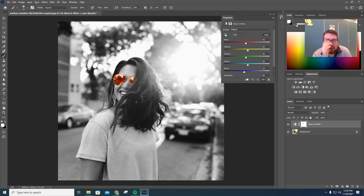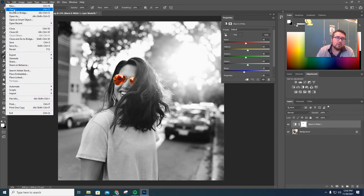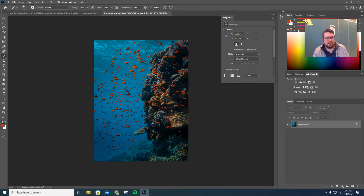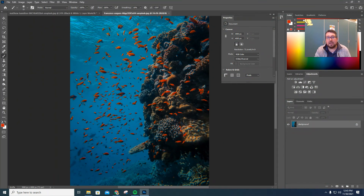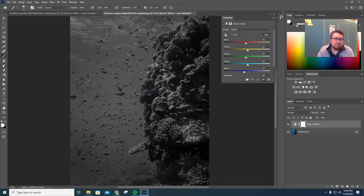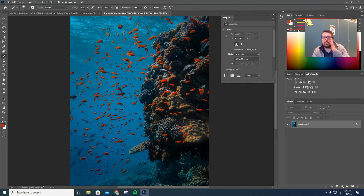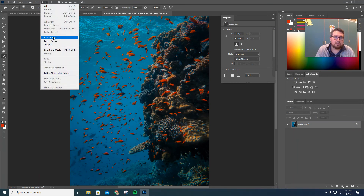Now I want to show you another way — let's say there was a lot of the same color that I wanted to shine through. I'm going to open up a new photo. This photo — what I want to do is I want all the orange to shine through. If I were to do this the other way we just did it, if I hit Black and White and start painting things back in, it's going to take me forever, because I've got to paint each individual fish. That's a nightmare. So I'm going to go File, Revert, and this is kind of a new way to do this.